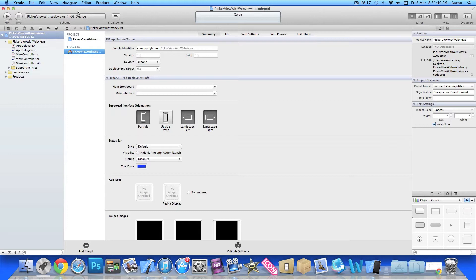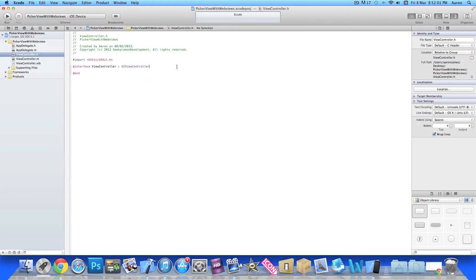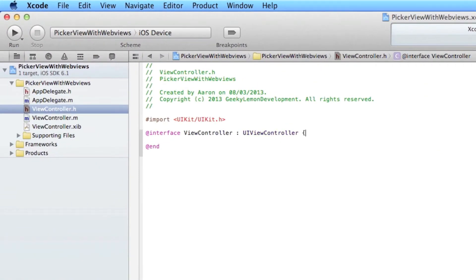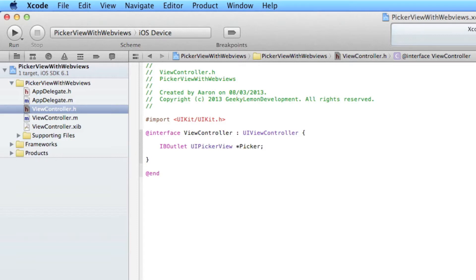Now the first thing we want to do is create the outlets for our PickerView, our WebView, our ActivityIndicator and retain the outlets. So we go to our ViewController.h, and just after UIViewController, add a curly bracket and press enter. We do IBOutlet UIPickerView asterisk and name it Pika, semicolon. Then we create our NSArray asterisk named PikaData, semicolon.